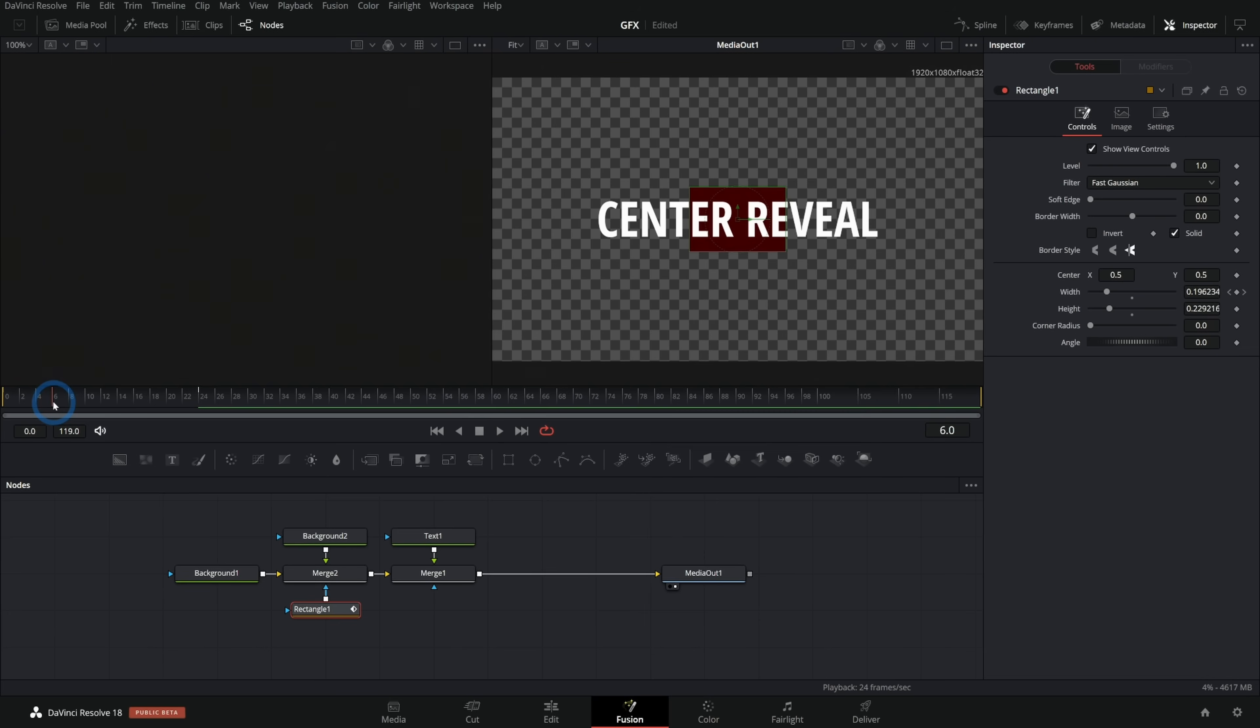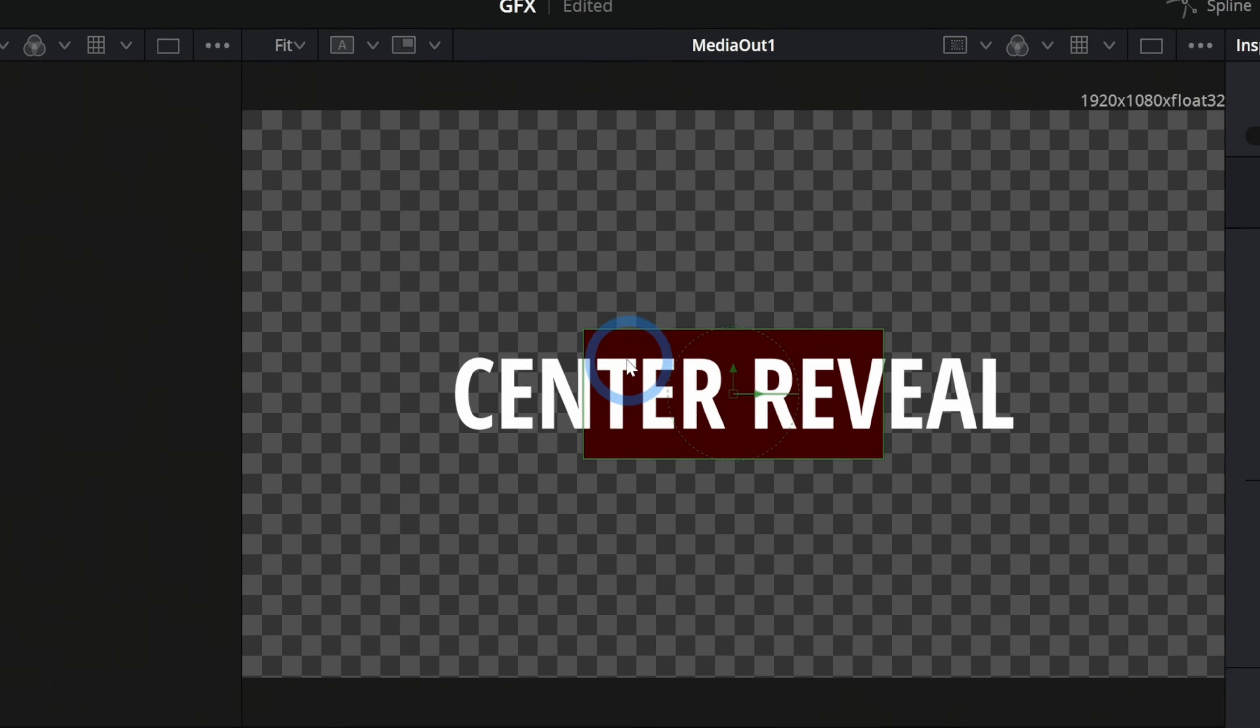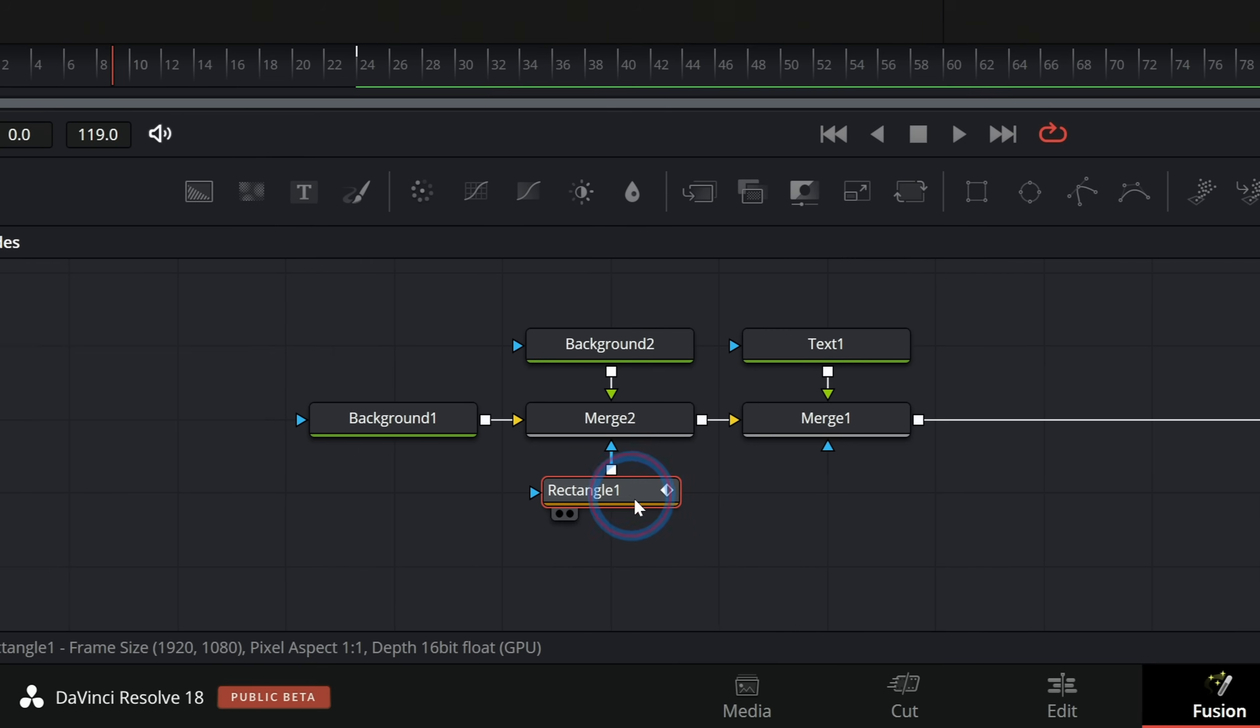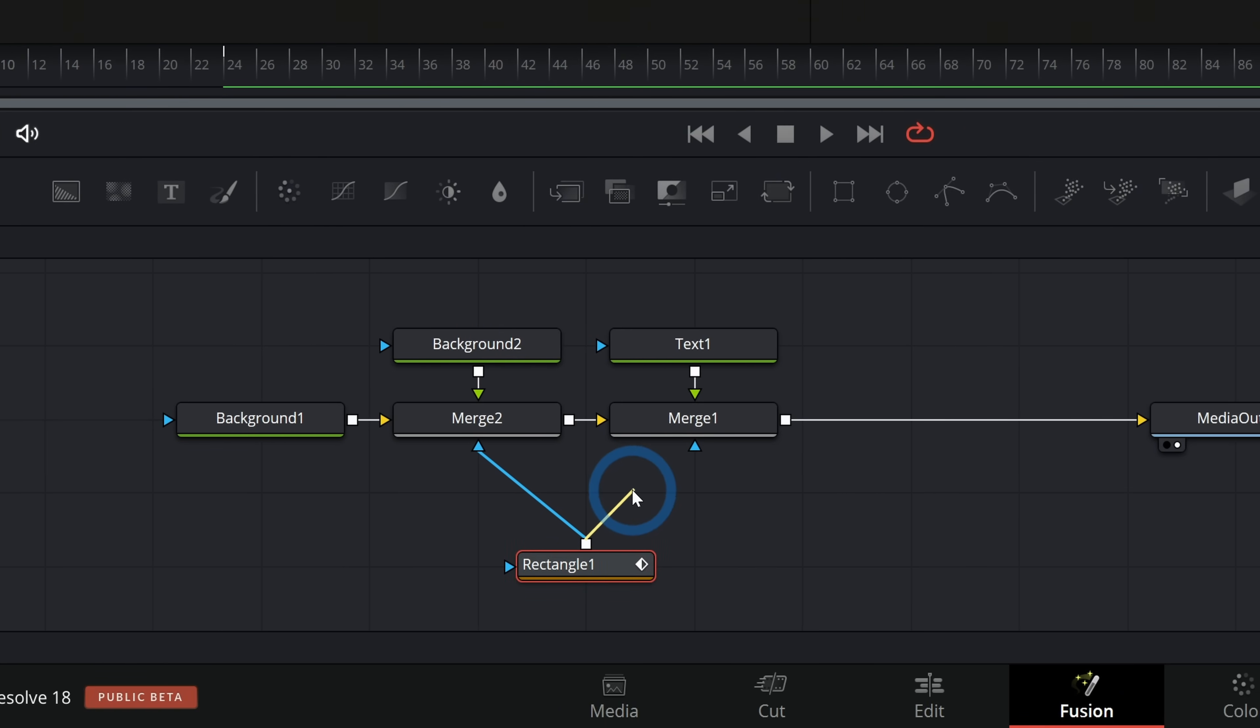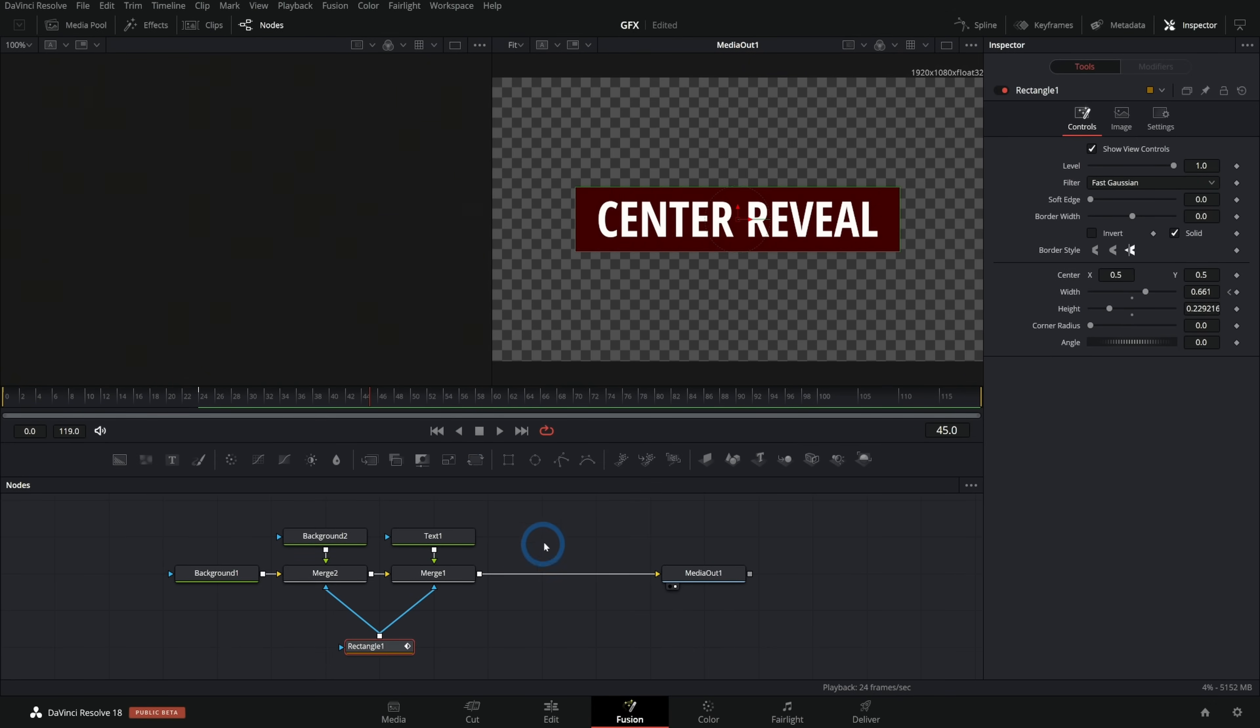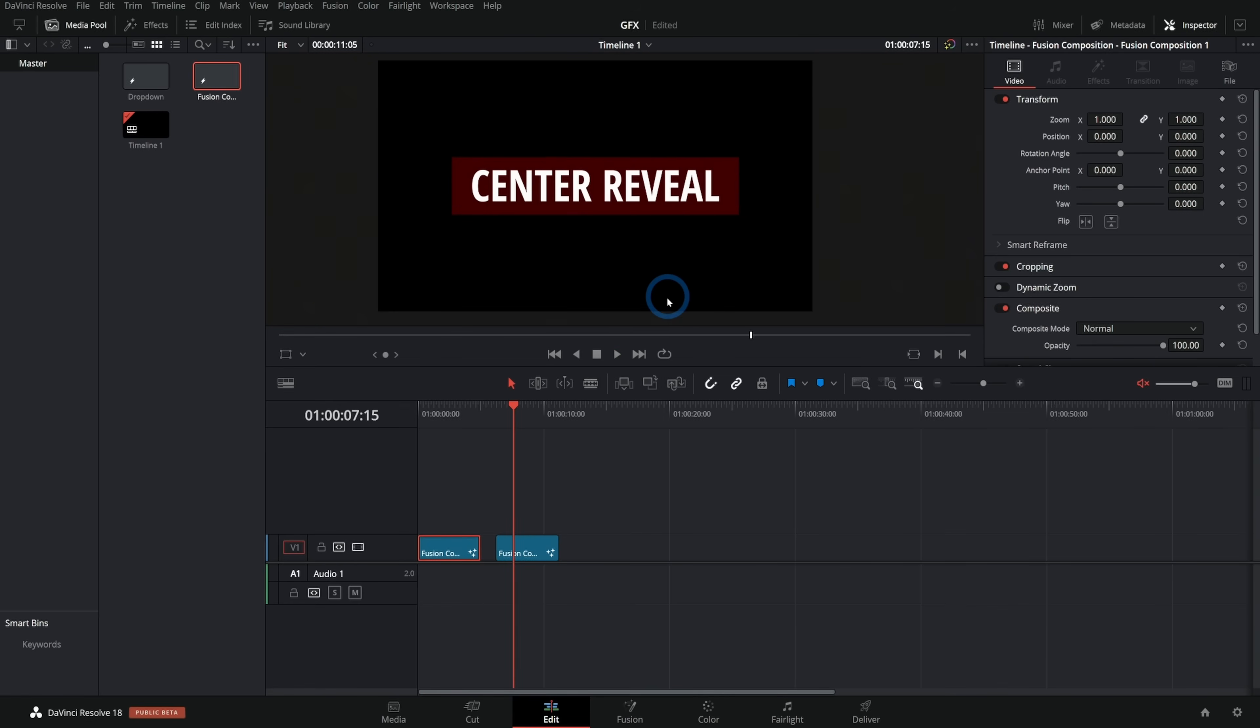So that's nice for the background. But the text is just kind of there the whole time. The cool thing about nodes is that we can have this mask that's affecting our background affect our text as well. So if I take this rectangle one and drag an output onto this other merge for our text, now it's masking both of those at the same time. And it's really not any more work. That's the nice thing that I like about nodes is you can connect a node to multiple different things. So that's a nice kind of classy way to make a graphic like that. Super simple, right? Bring this in. There's our center reveal.